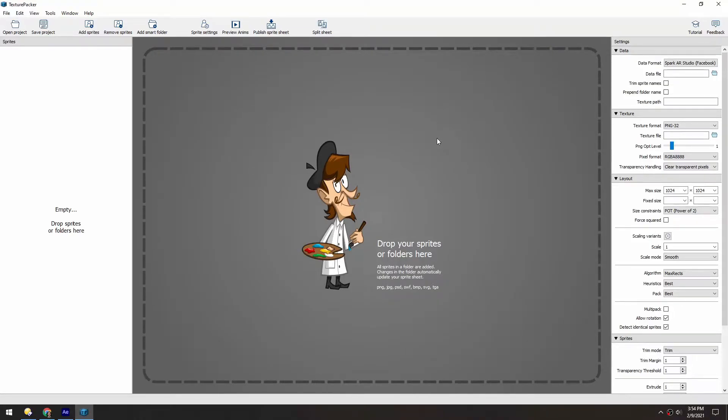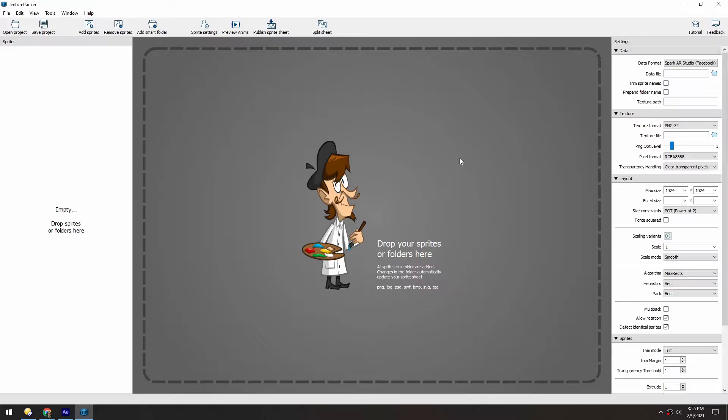Texture Packer is an amazing tool for putting a bunch of images or sprites into one sprite sheet. It's not free, but it's definitely worth paying for.